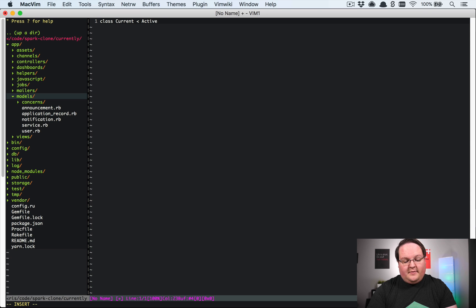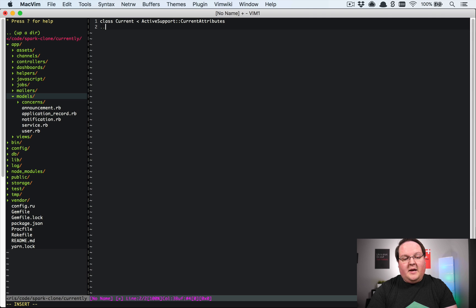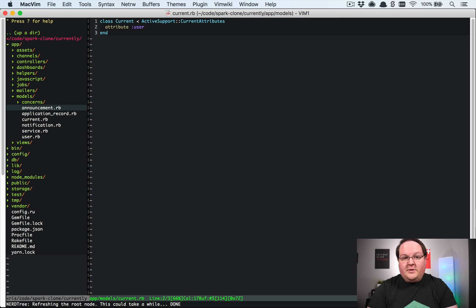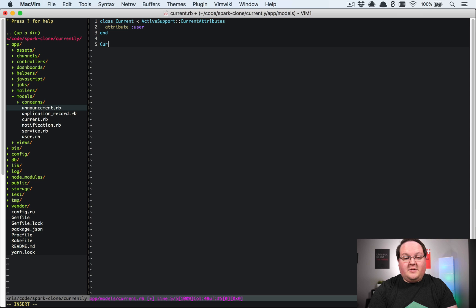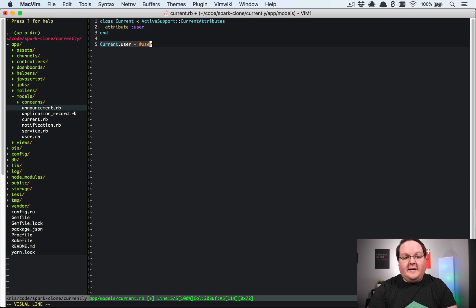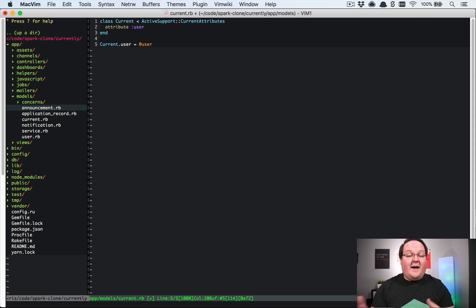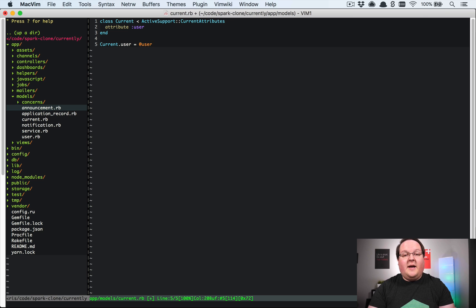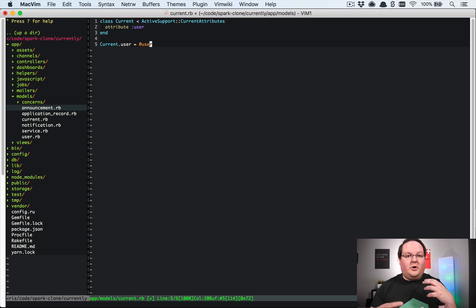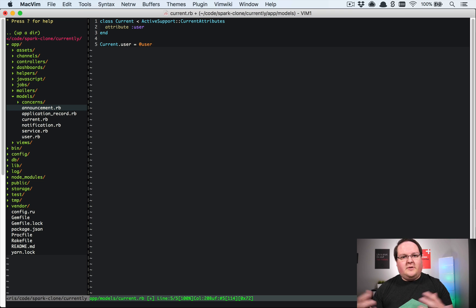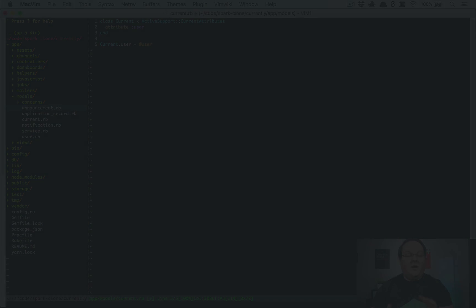from ActiveSupport::CurrentAttributes, and you will just define your attributes here. You can say 'attribute :user', and once you've defined your attributes like this, you'll be able to set them anywhere in your application by doing something like 'Current.user = @user'. So in your registration or login, you can have that assign the current user, and then you can do other things like set your account, request IP address, or user agent, which you might want to use in various parts of your application.